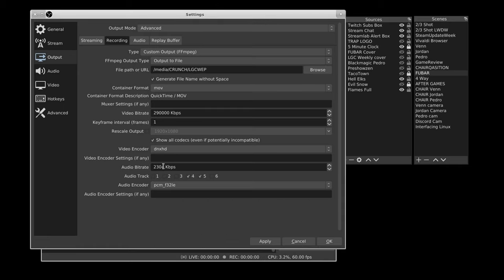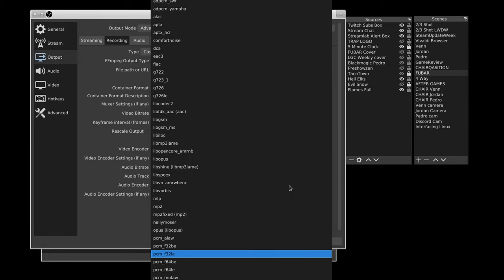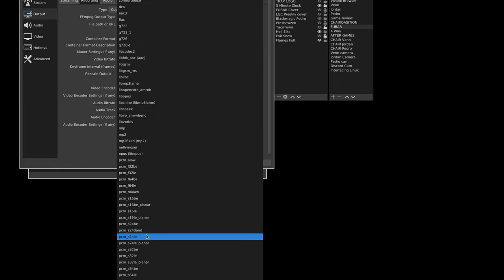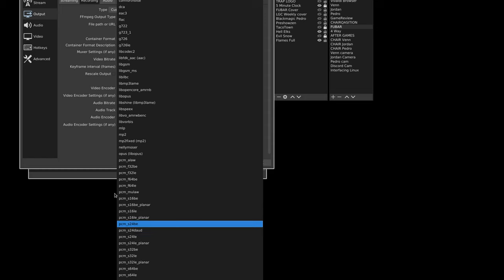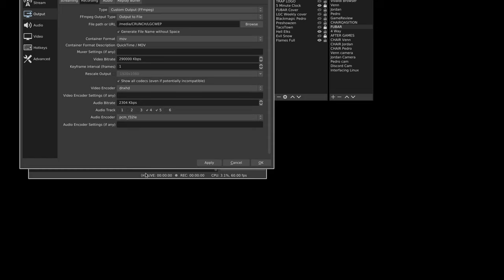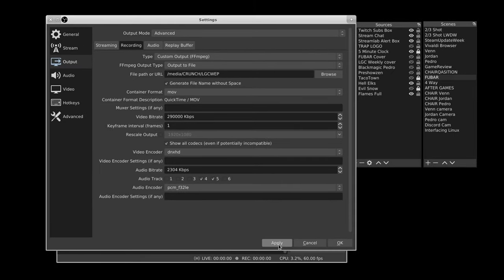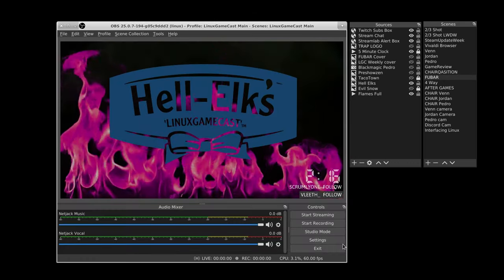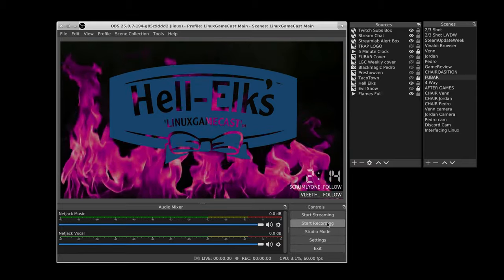For audio, the bitrate is going to be 2304. You'll want to use S24LE — do as I say, not as I do. Go ahead and tap that Apply button and let's do a sample recording.